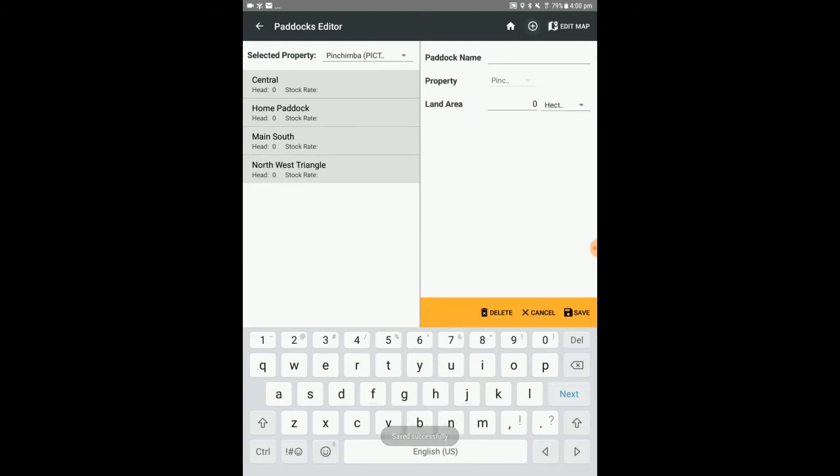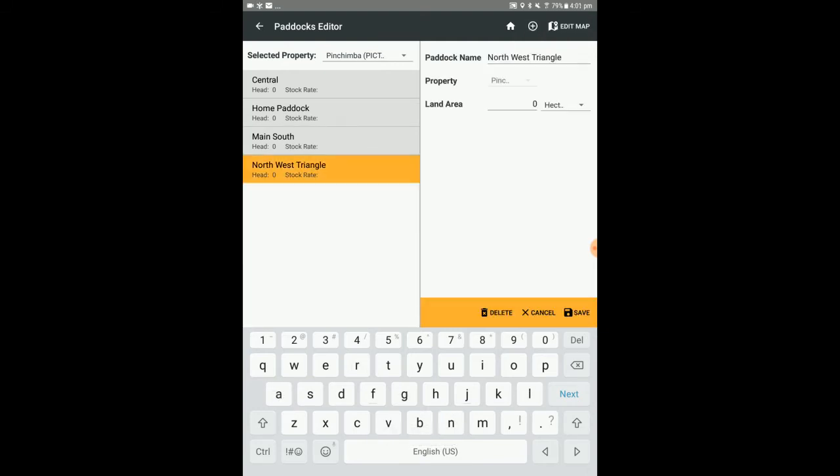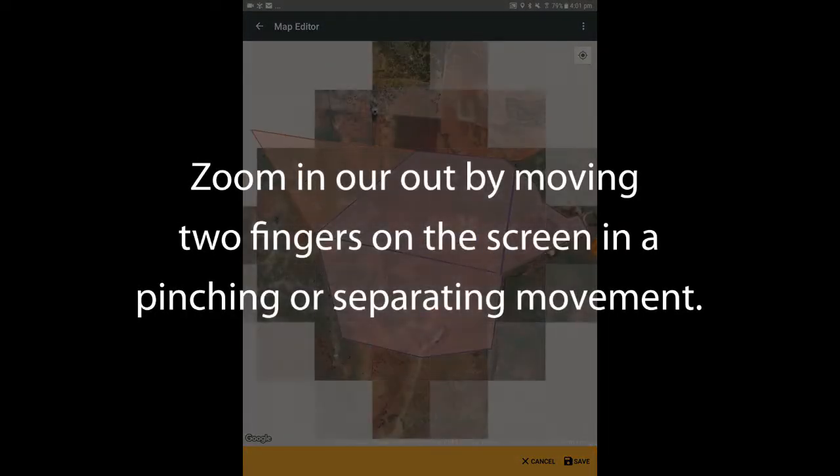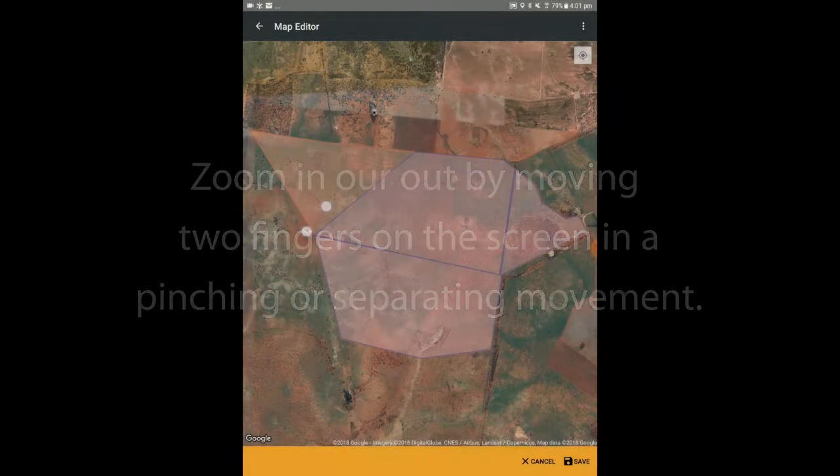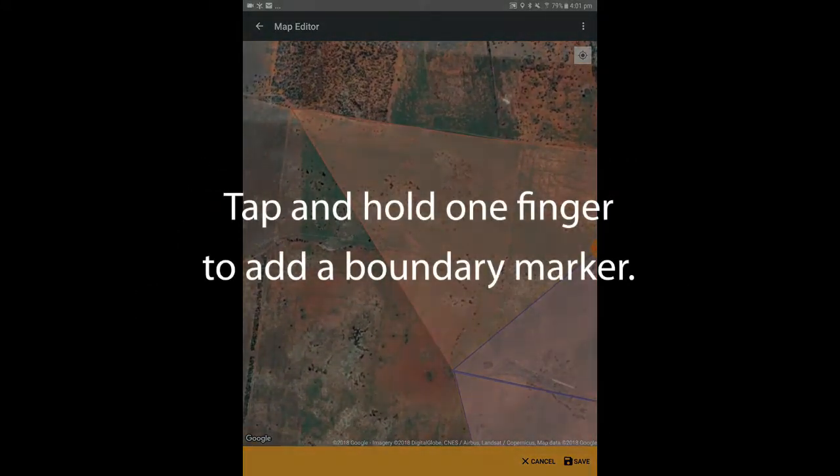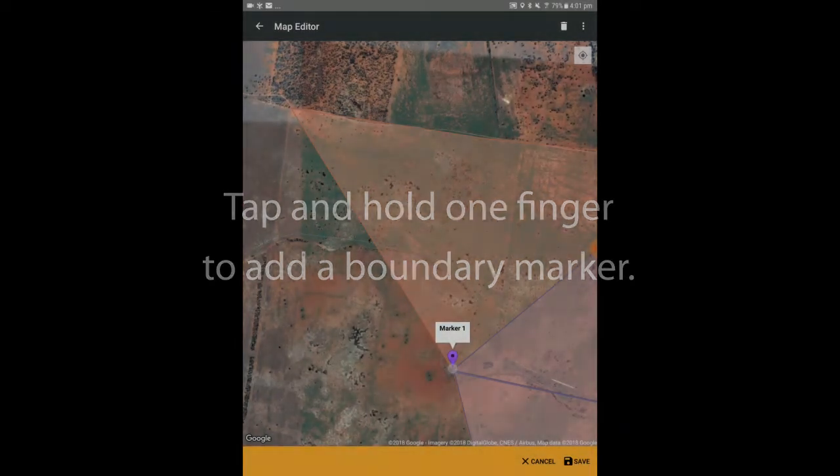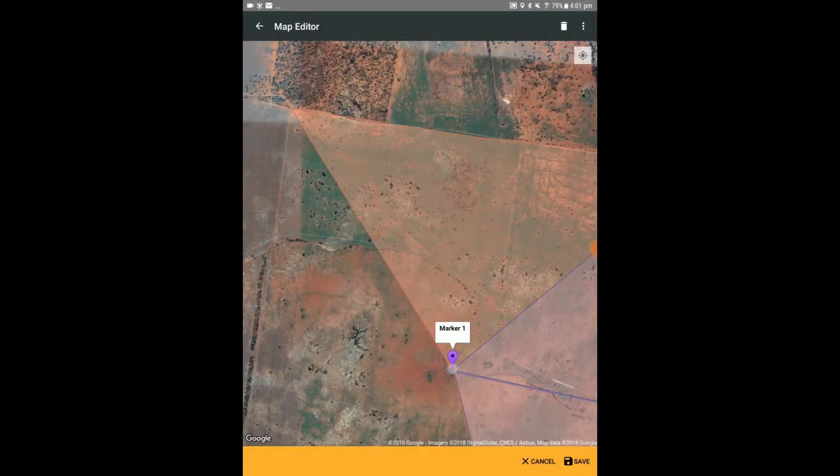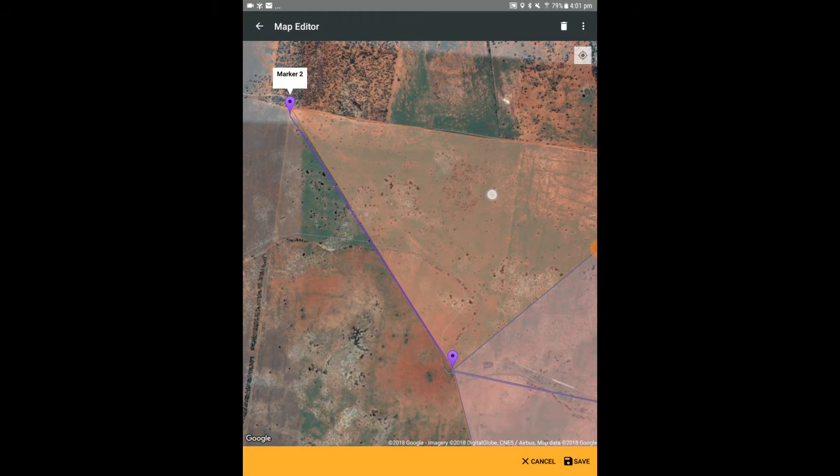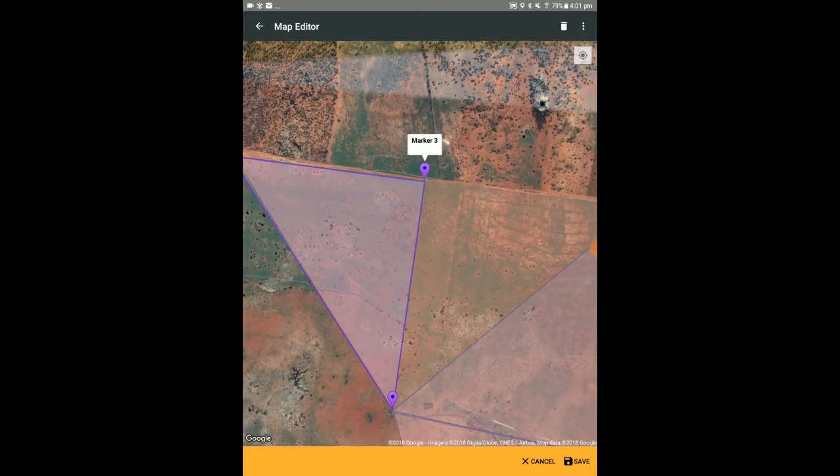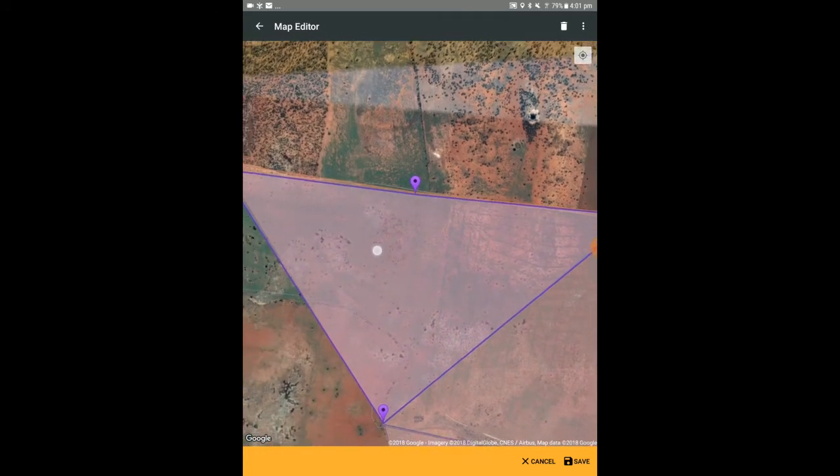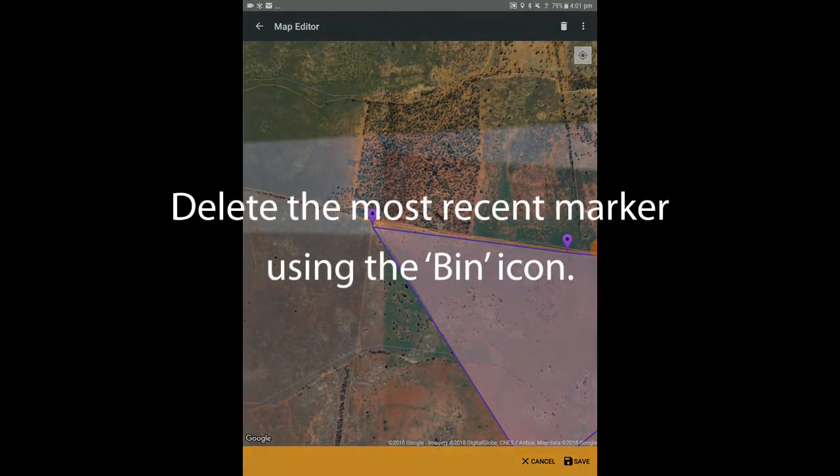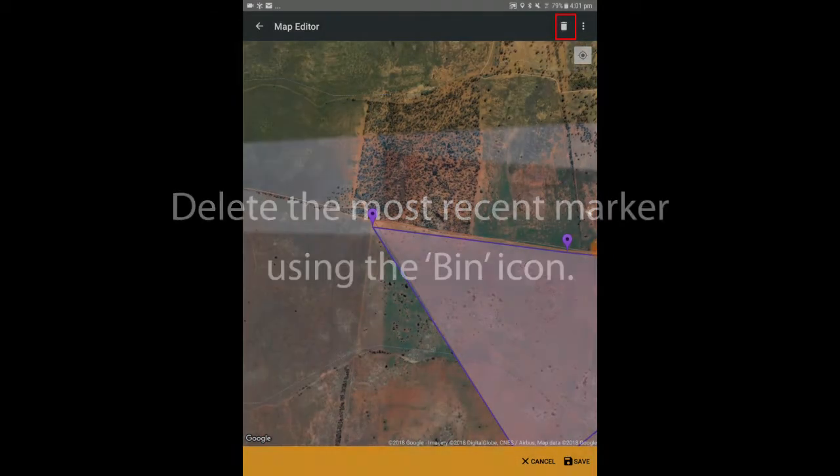To map paddocks, select paddock edit map. You can zoom in or out by moving two fingers on the screen in a pinching or separating movement. Tap and hold one finger to add a paddock boundary marker. Don't worry if you're not quite happy with the positioning of the marker, as this can be adjusted. Continue adding markers in a clockwise or anti-clockwise direction and the paddock outline will increase. You can delete the most recent marker using the bin icon.